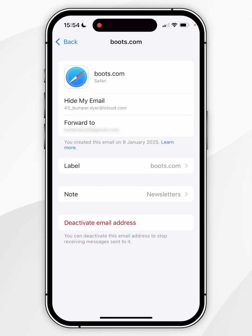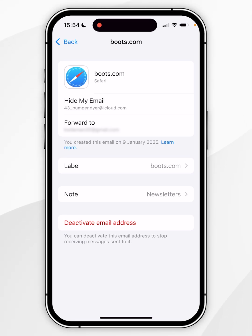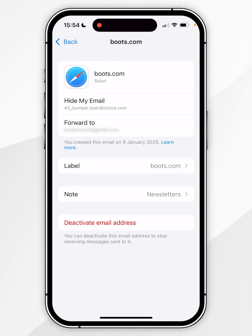Near the top it's going to show you the Hide My Email address that emails will get sent to. However, they will be forwarded to your actual email — in this example, my Gmail address. The email address it decides to send it to is going to be the one that you have used to sign into your iCloud account on your iPhone.